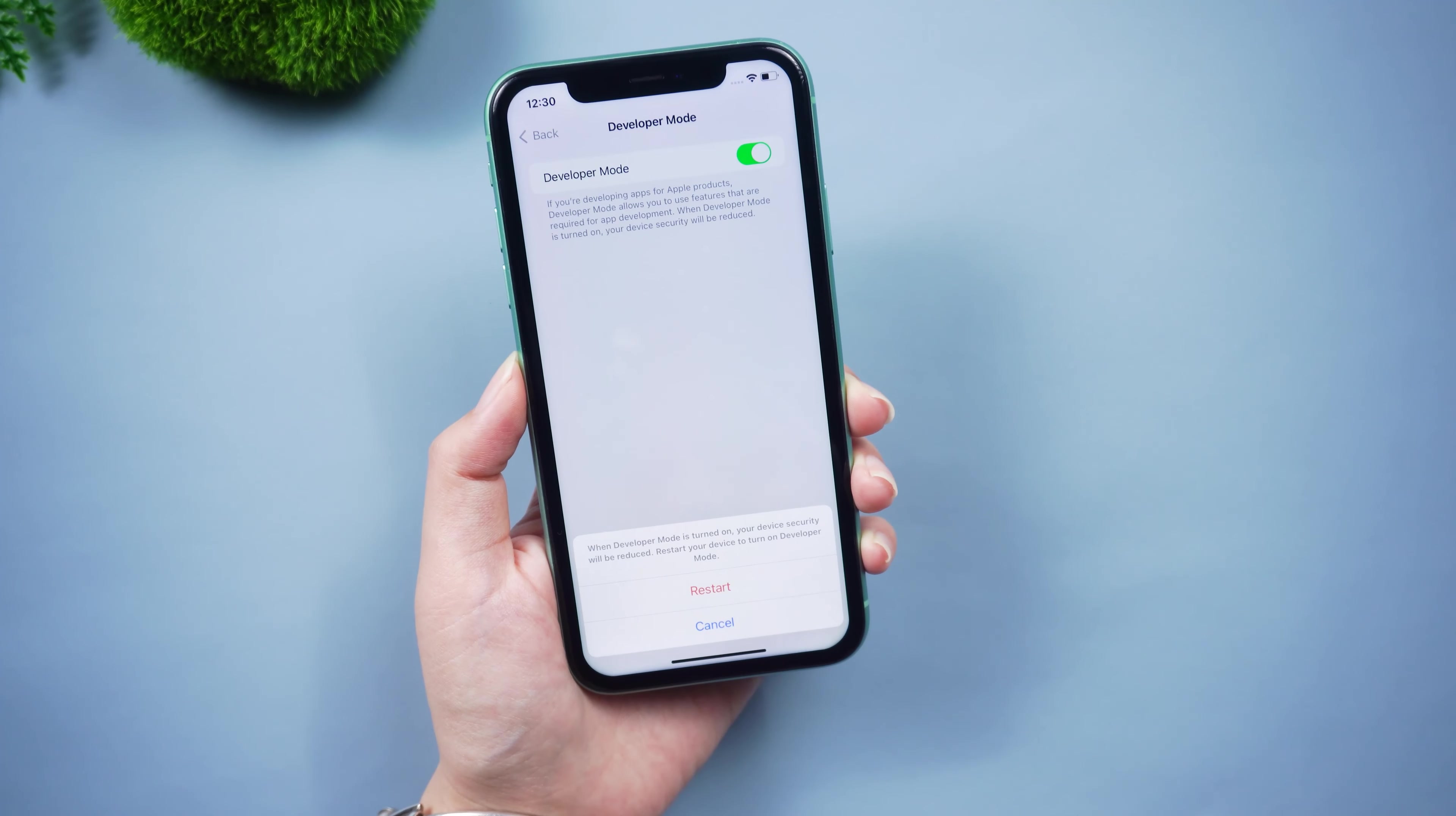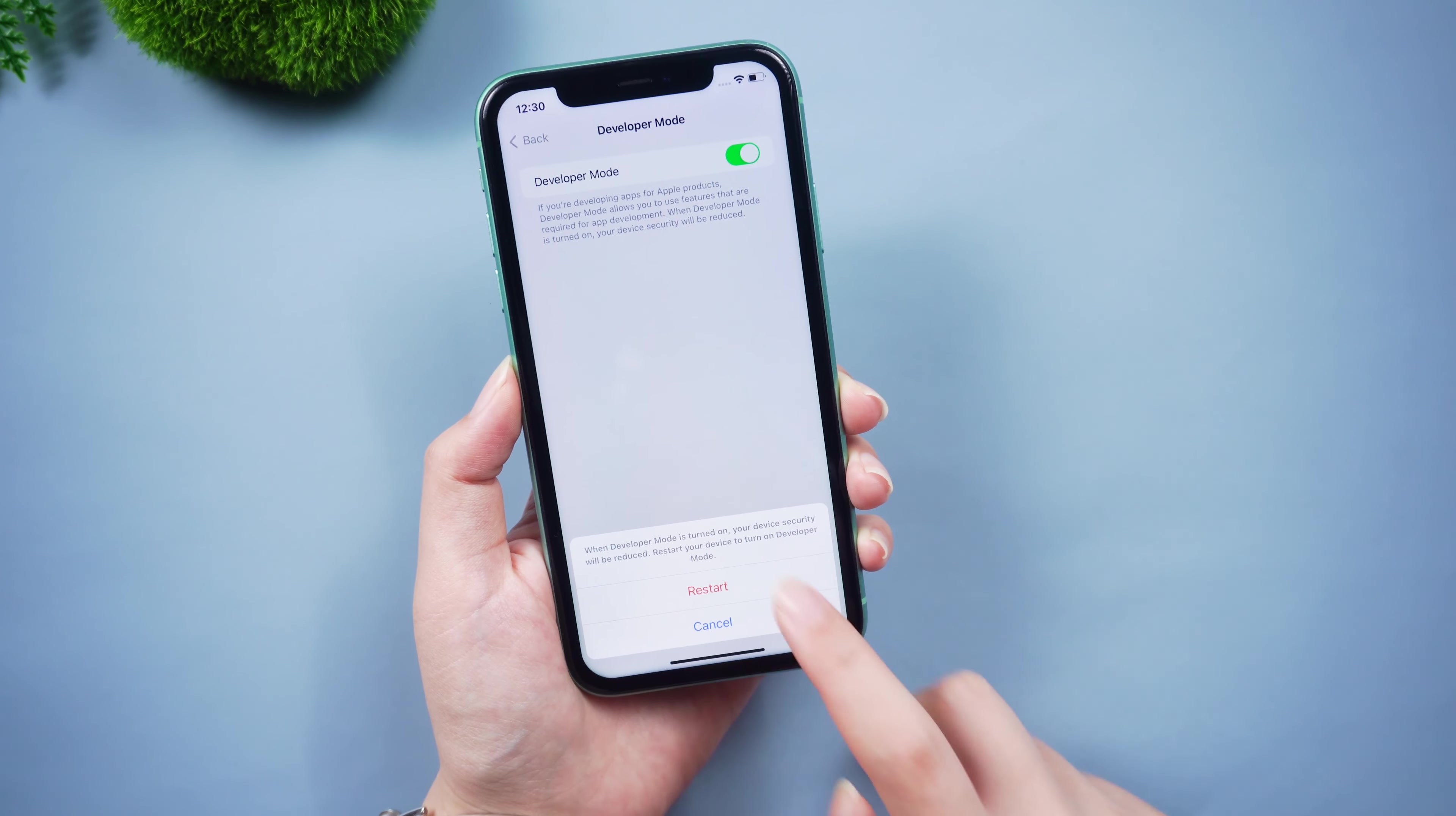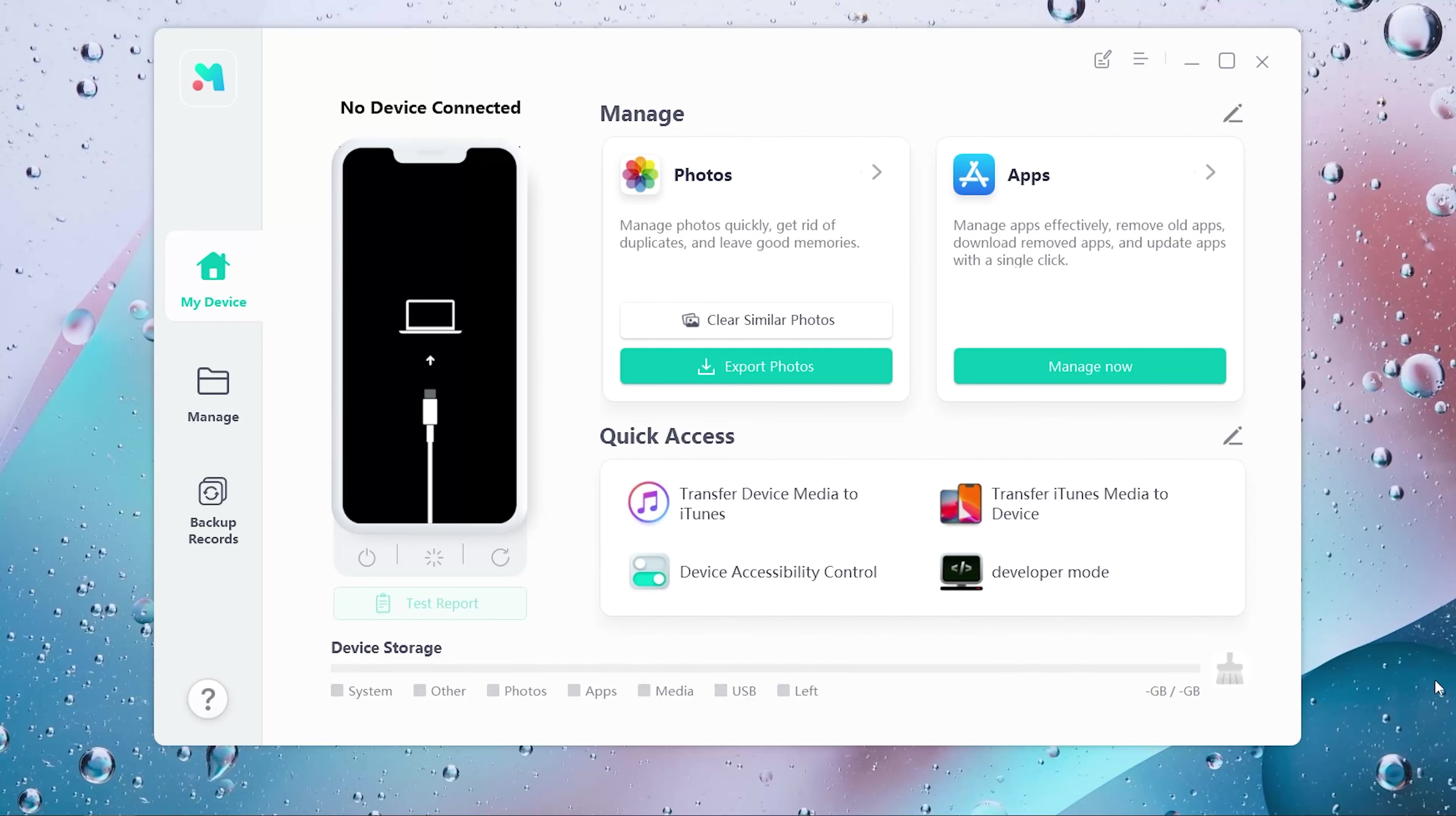If this developer option is not showing on your device then you can use the next method. Here we can use a tool called UltFone iOS Data Manager.